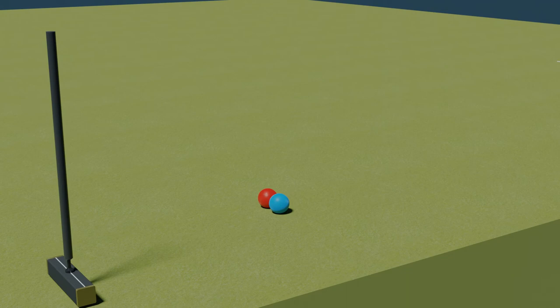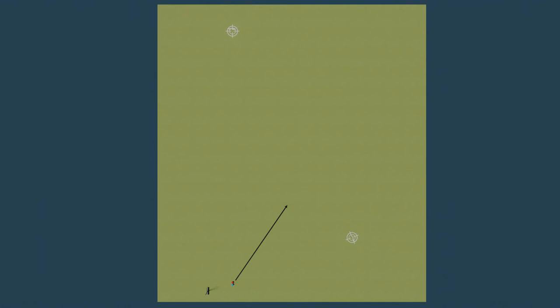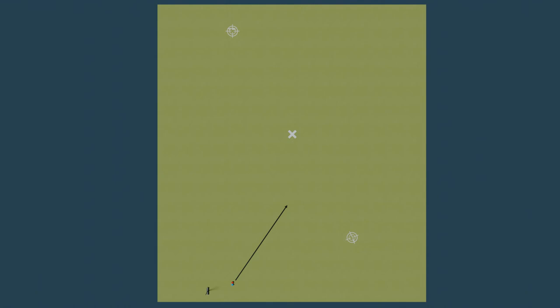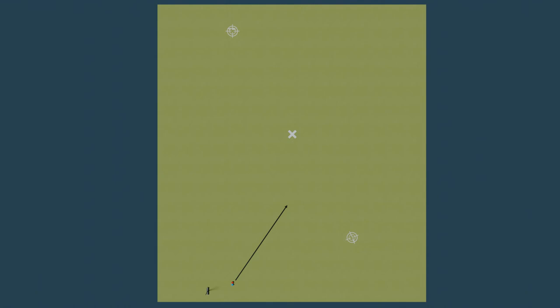The second job to do is assess the direction for the mallet swing. Ideally we want to bisect the split angle. One way of establishing this is to firstly visualize the point halfway between the two targets. This provides us with a good starting point.